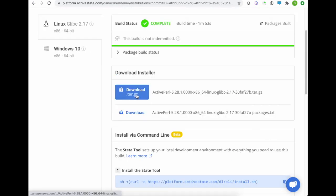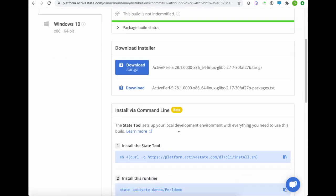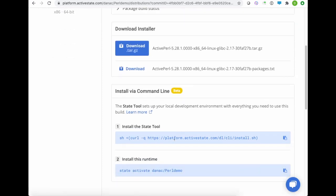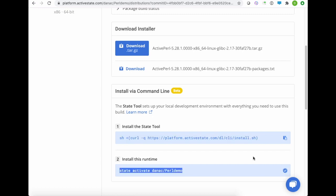So here we have it. Again, you can download the tarball right here, or you can simply get our state tool just by copying this line and running it on your command line. And then to get the runtime installed into a virtual environment, just copy and paste this, and you'll get your Perl demo environment installed automatically for you into a virtual environment ready to go.